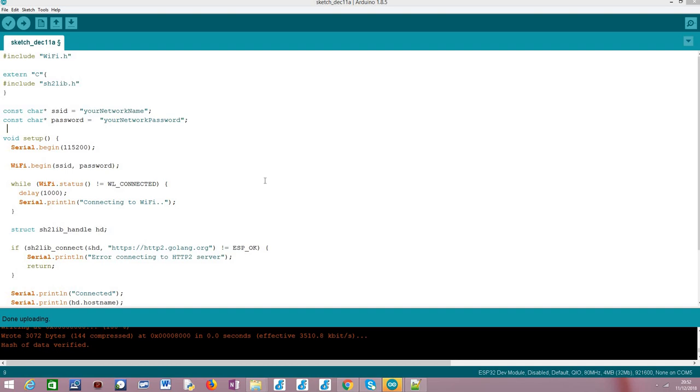Basically, I'm assuming you have already covered that and I'm going to leave a link in the description for the video that explains how to install the sh2lib wrapper in case you haven't done it yet. So, moving on to the actual code.